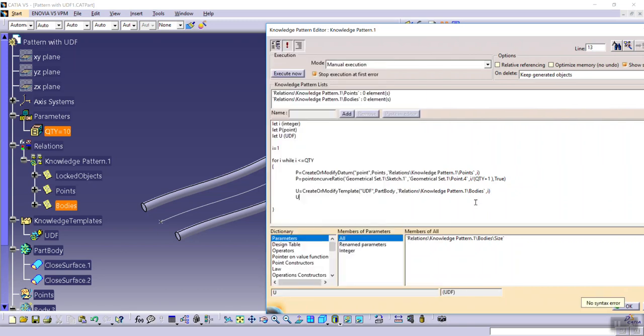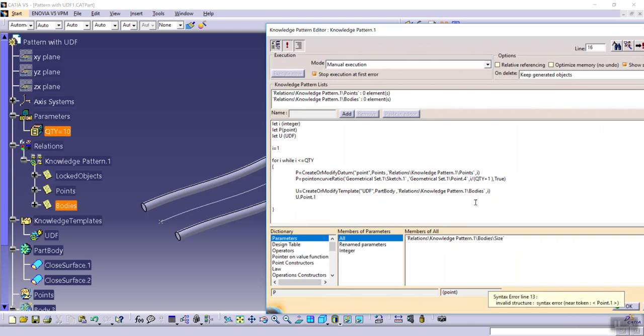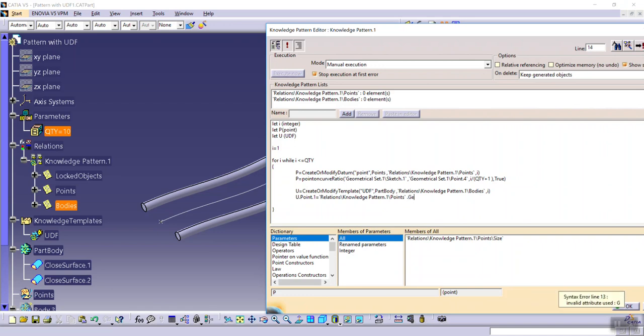u dot point dot one as input element equals to this list dot get item, parenthesis i.